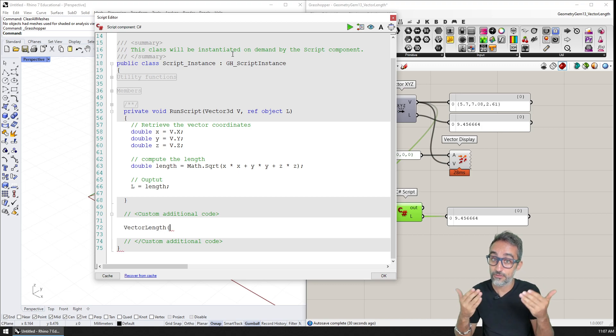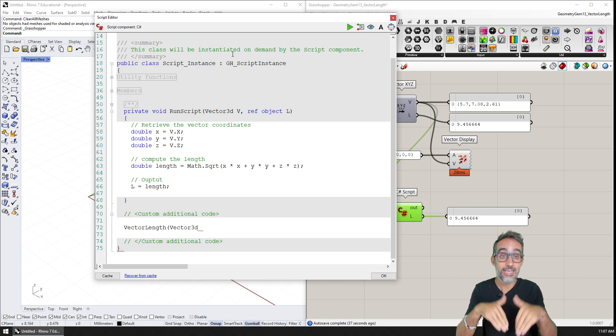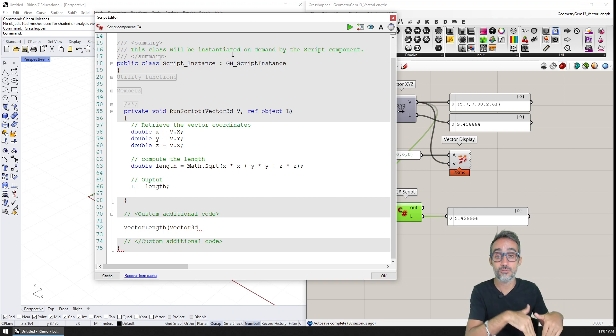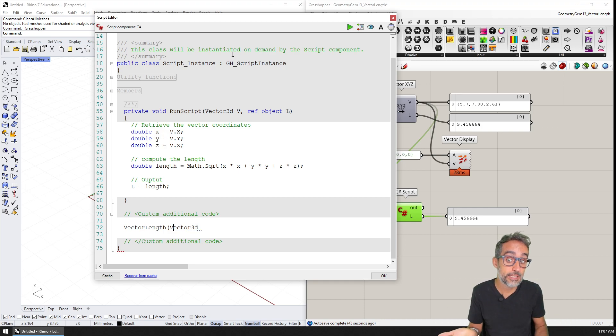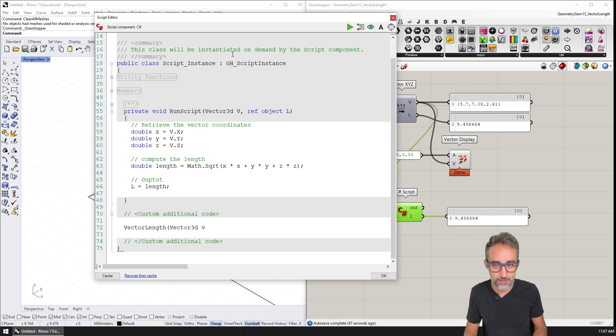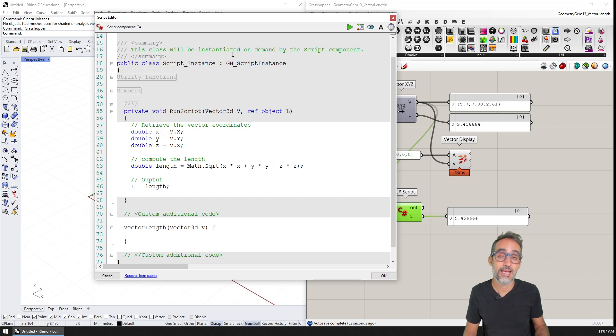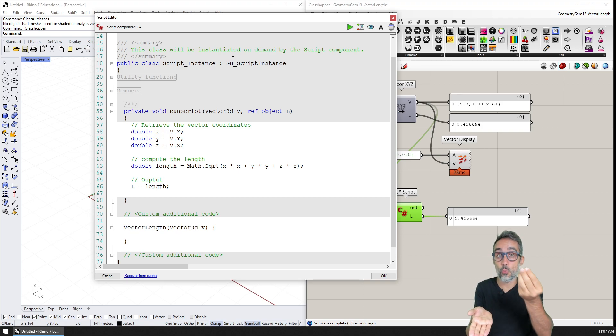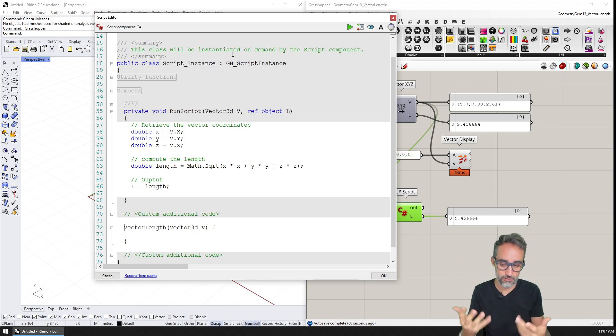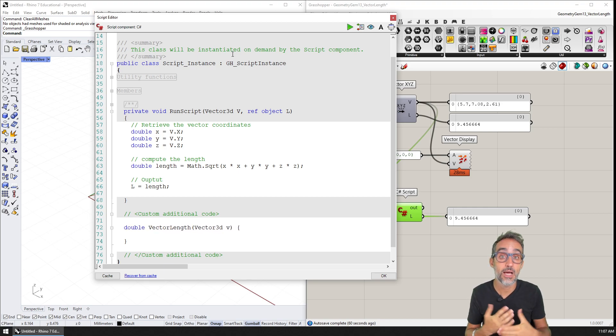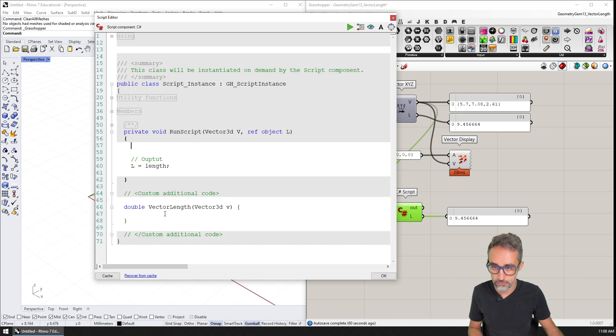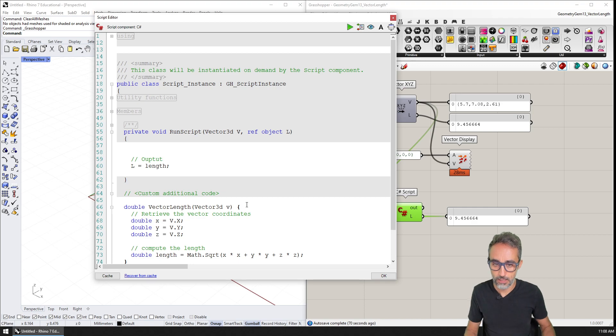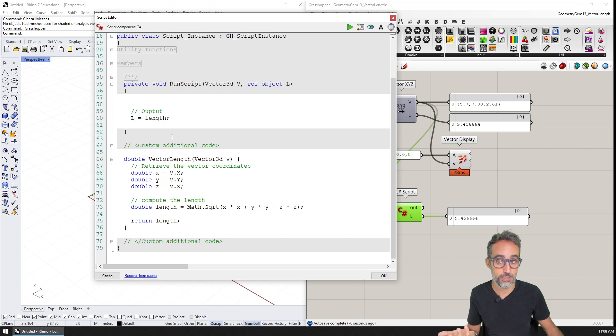And then that function is going to take as an input, is going to take an object of the type vector 3d in this case, because we are in Grasshopper using RhinoCommon. If you're doing Unity, if you're doing some other software, then the type of element will be slightly different. Now I'm going to name this lowercase v, for example, I'm going to open and close curly brackets. And I need to remember that this function takes one vector, and then returns a number with the length. So the return value has to be of the type double. And now inside of this function, I could basically just copy paste all of this. And then say, the return value is going to be length. And that's it.